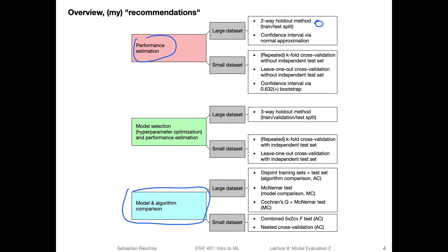So what you could do is you can split the data set into a training and a test set, you train the model on the training set, and then evaluate it on the test set, that gives you the performance estimate, totally fine to do for a large data set. And then optionally, you can also construct the confidence interval with a normal approximation method that we talked about. If your data set is small, it's a little bit trickier.